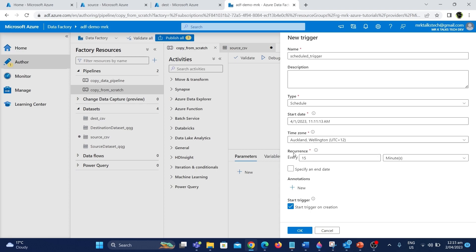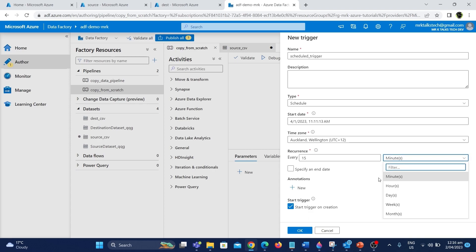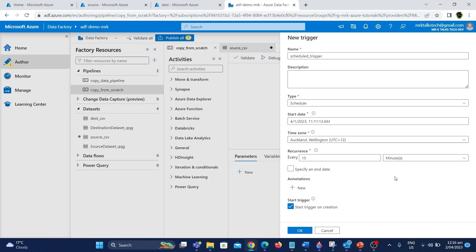The next option is recurrence, which is used to specify how many times the pipeline should run. There is a dropdown where you can change settings based on minutes, hours, days, weeks, and months. I'm going to go with minutes so that it will be quicker and easy to demo. The number on the left specifies the interval — for example if it is set to 15 the pipeline will run every 15 minutes. I'm going to change this to 2 minutes so it will be easy to demo. After creating this trigger the pipeline will run every 2 minutes.